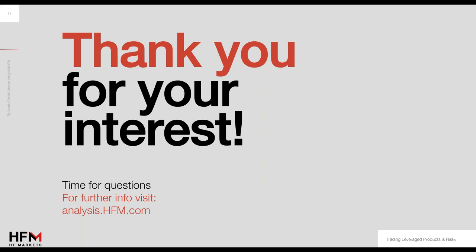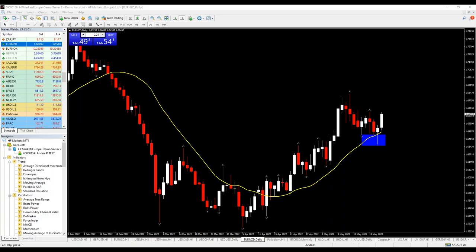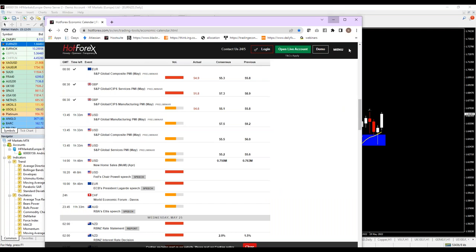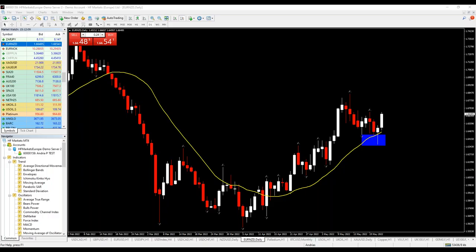Thank you very much. Have a great day ahead and see you again tomorrow — Stuart is having a Market Profiles and TPO Profiles webinar, if I'm not mistaken. Join Stuart tomorrow at the same time for TPOs. Thank you very much. Have a great day ahead. Bye-bye.